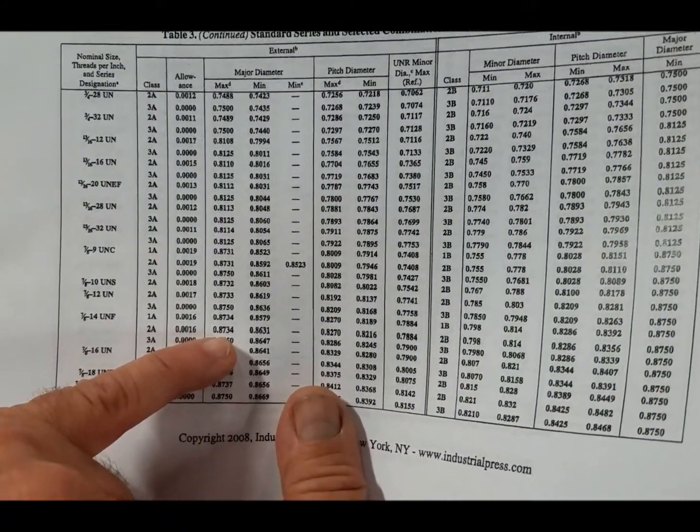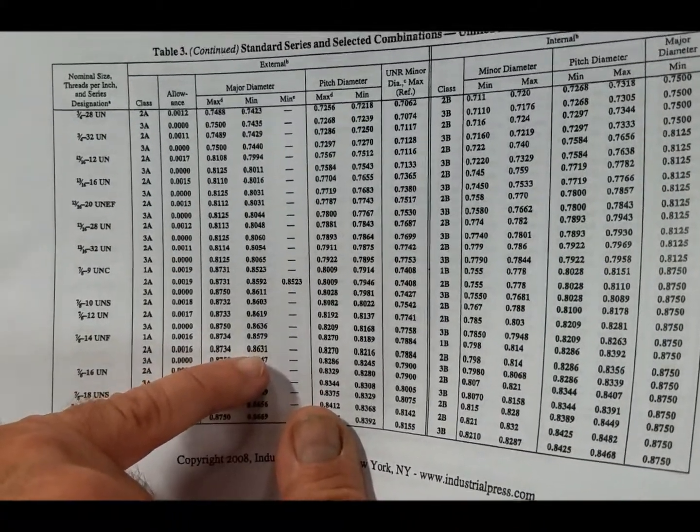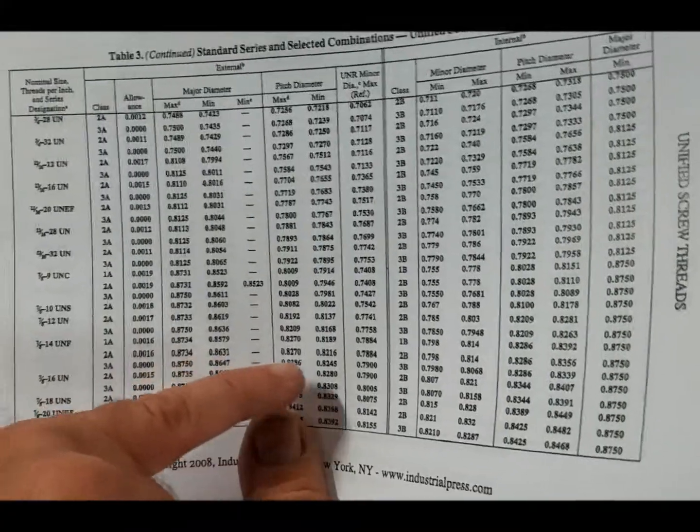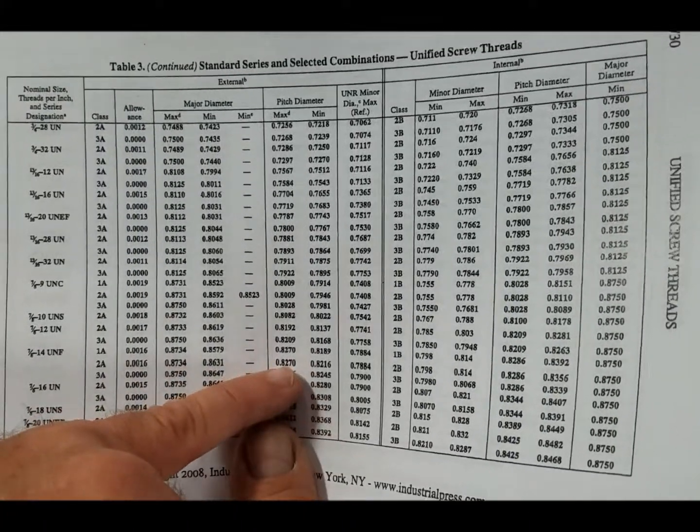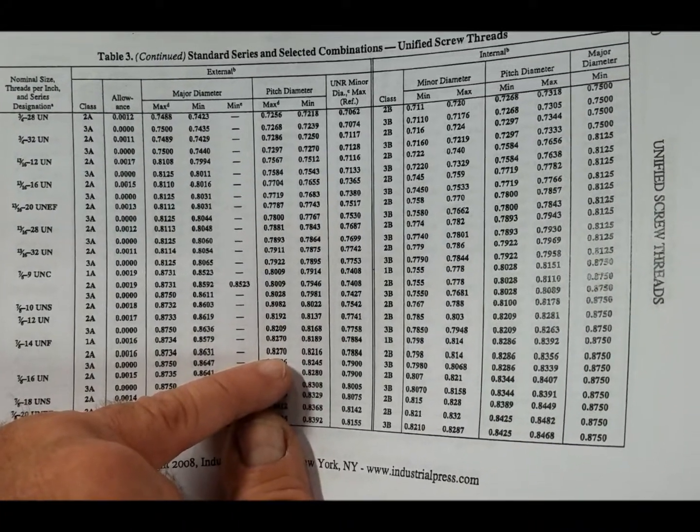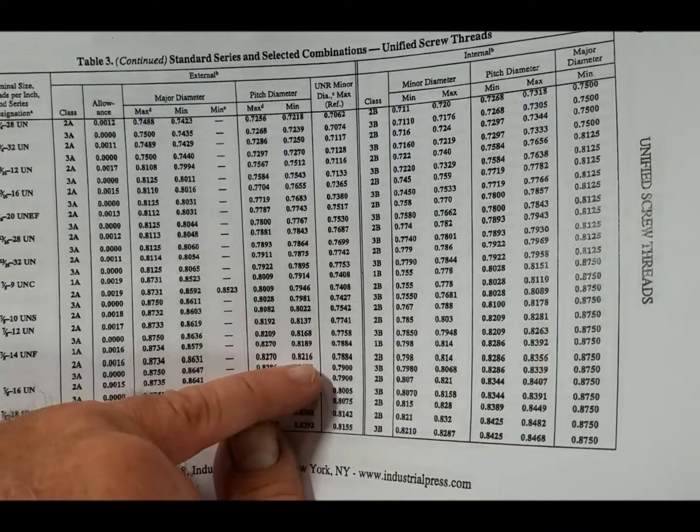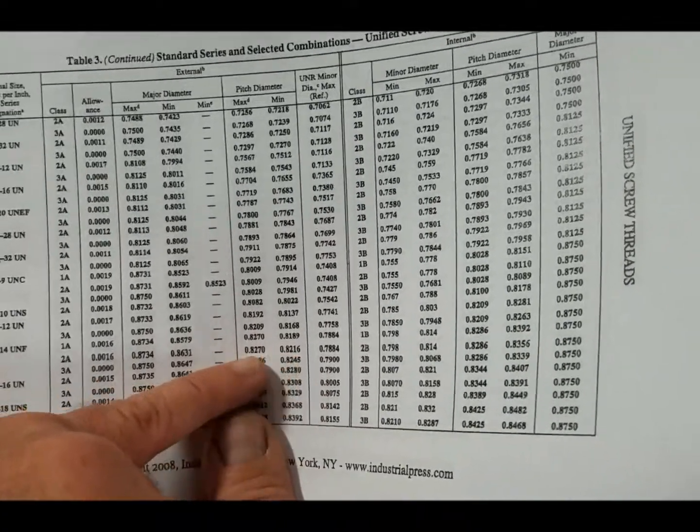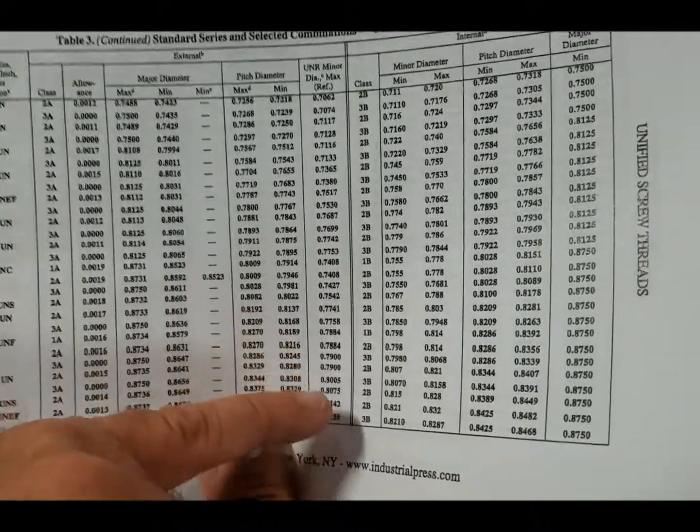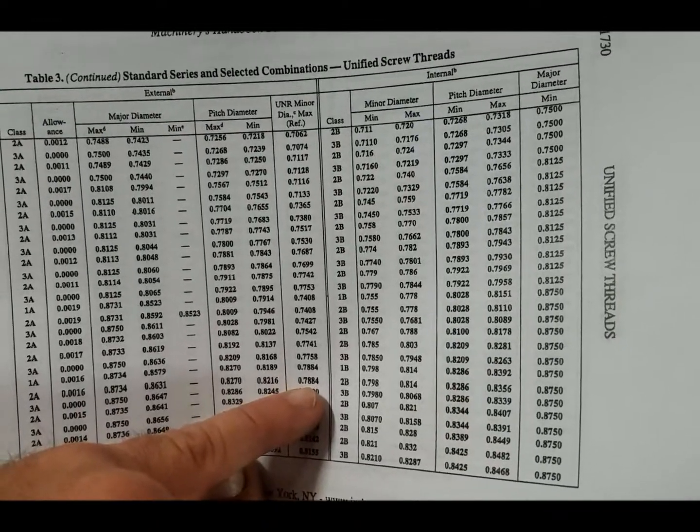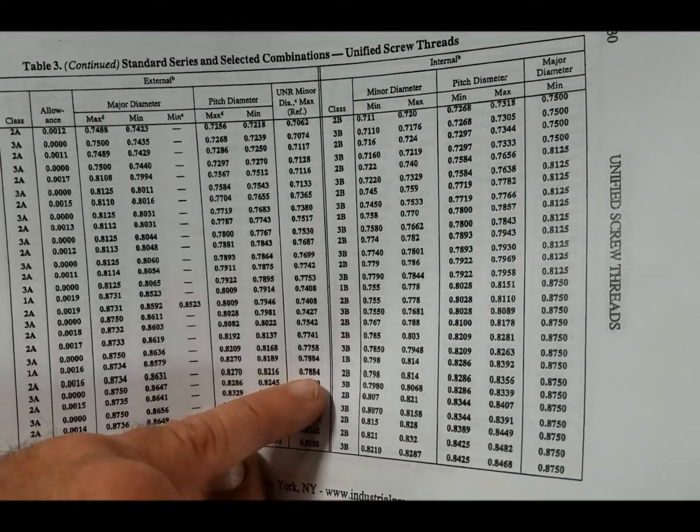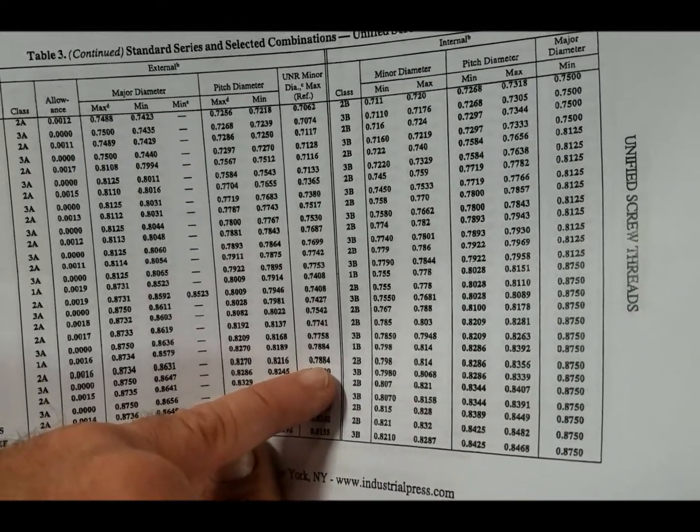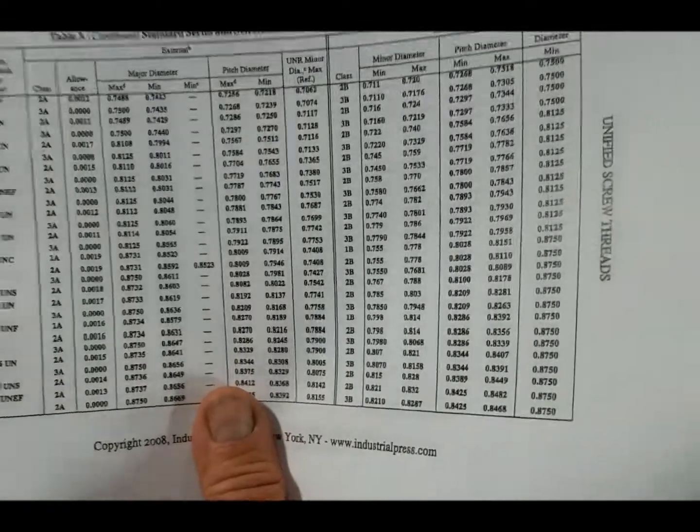So if we have a 7/8-14, 2A fit, our major diameter is not going to be .875 - it's going to be .8734 down to .8631. The pitch diameter with a thread mic will be .827 down to .8216. That's what the thread mic should read right there. And then the minor diameter will be .7884 minus about five or ten for clearance.